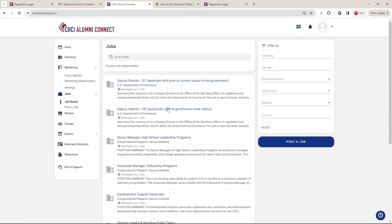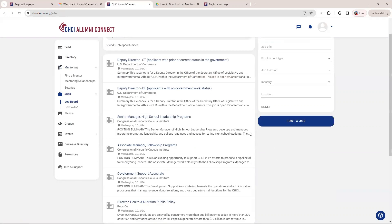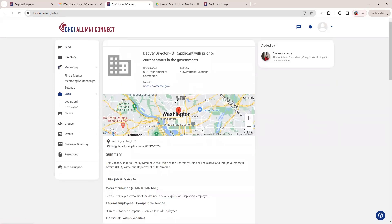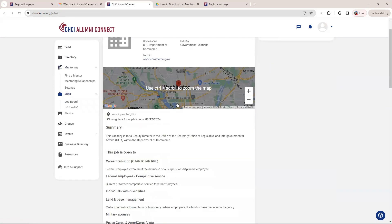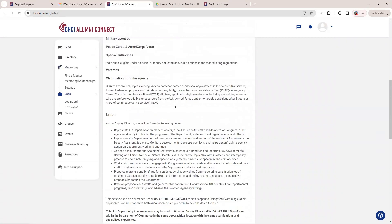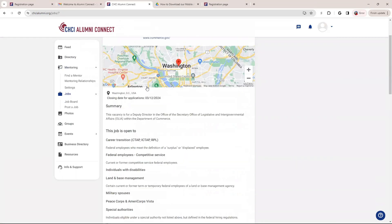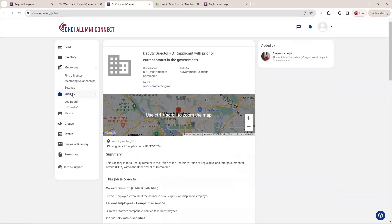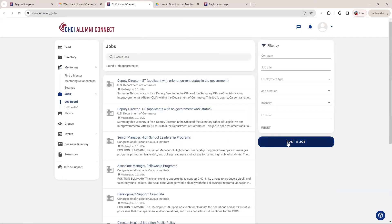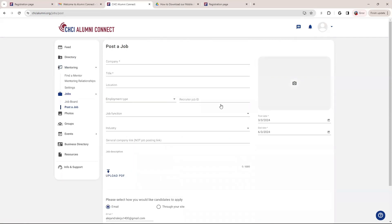In terms of job, this is our job board. So we do encourage you guys to post jobs. If you know of job opportunities, it's a great way to help our alum who are seeking for a job. So this is what it will look like. But when creating a job, so you're going to just click on post the job.